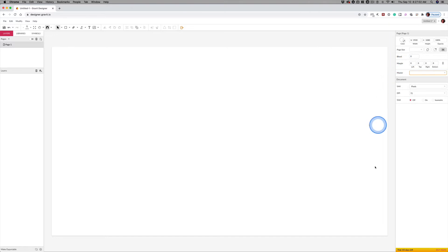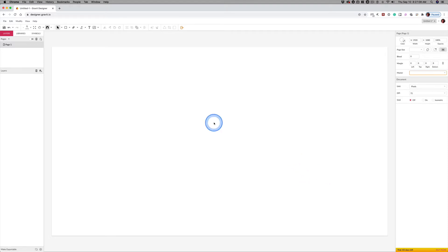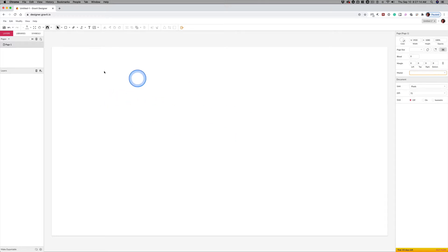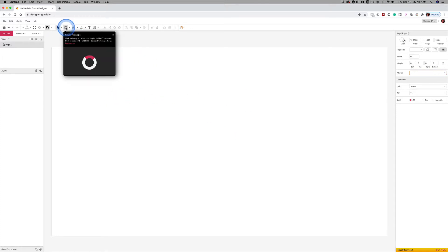I've started with a 1920x1080 document. 1920x1080 is HD, and that's a great size to start with. If you don't know what I'm talking about here, go back to the original Gravit videos, and I show you how to start that new document.